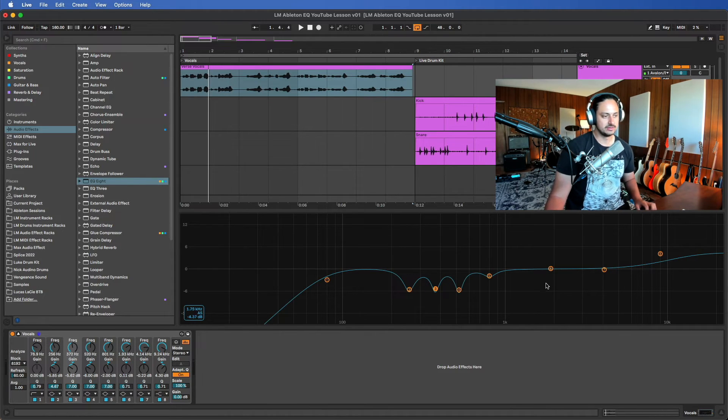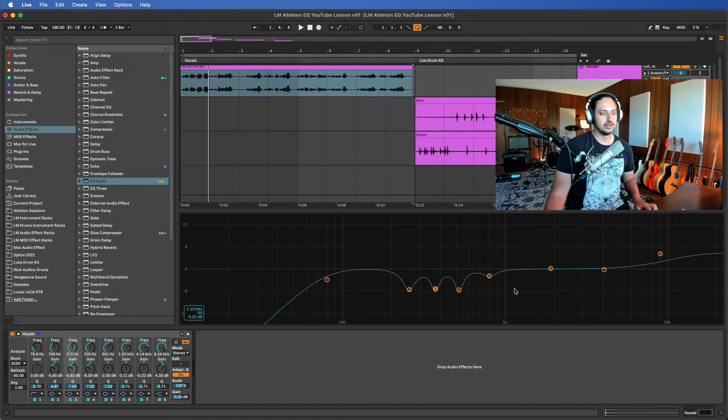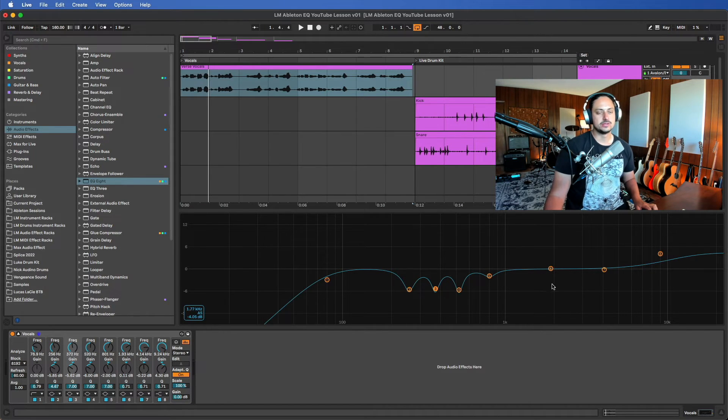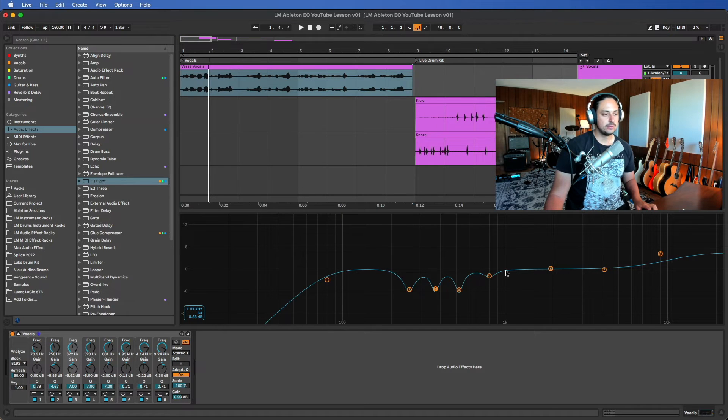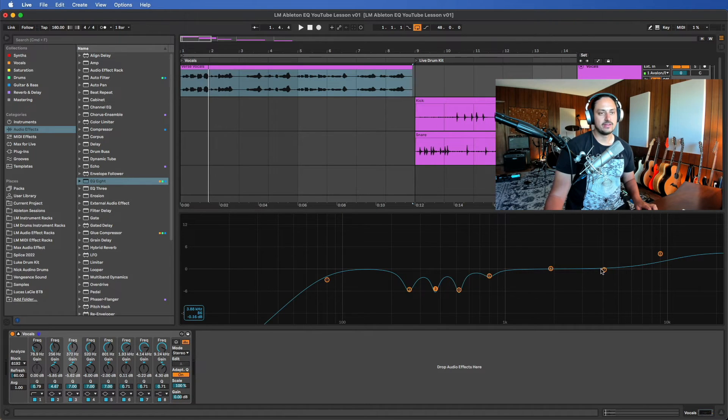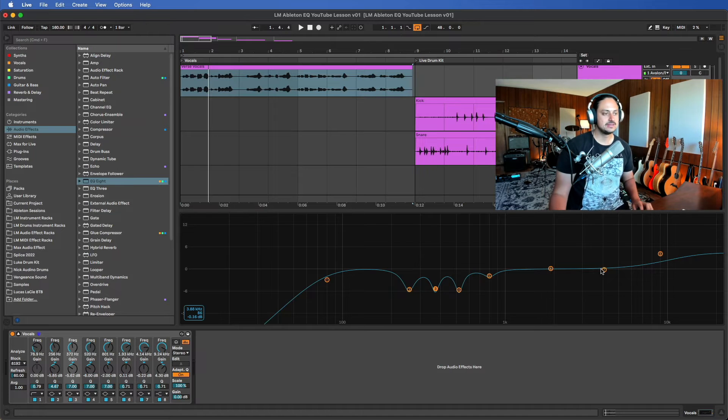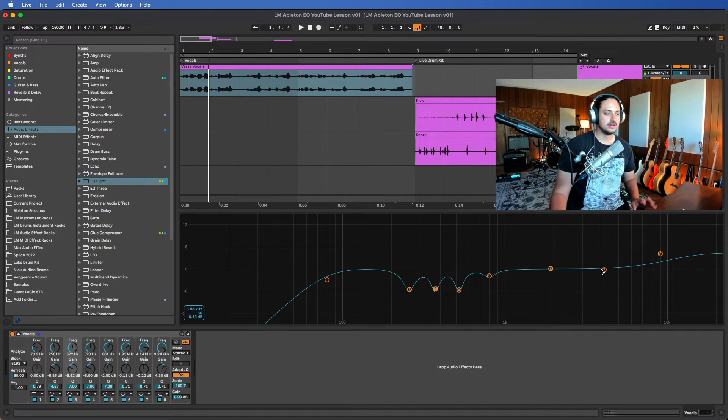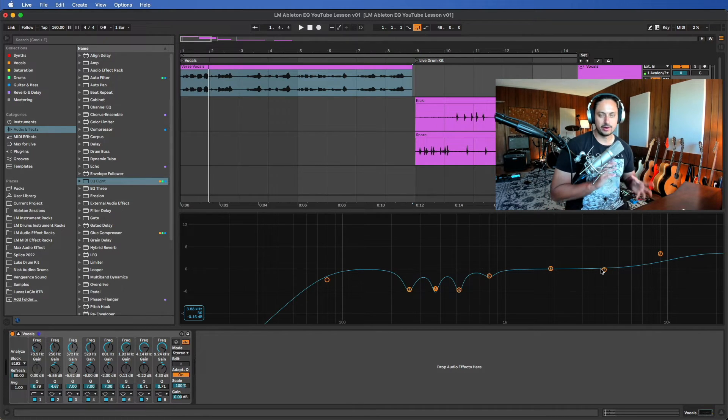Once we move forward from the low mids, we get to this area which is super dangerous in my opinion. After 1k and up to like about 5k, we get into what we call high mids.